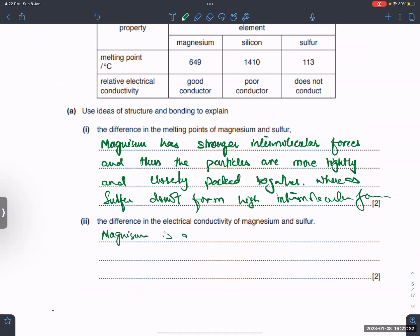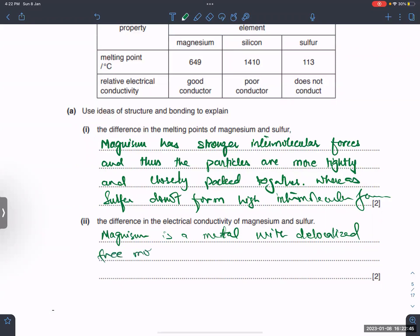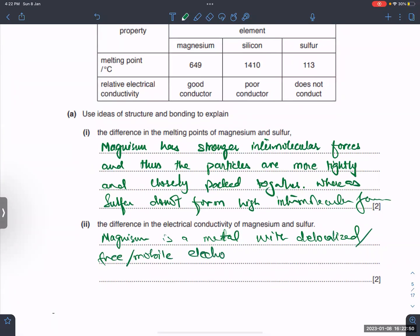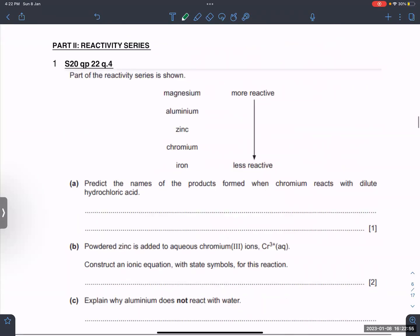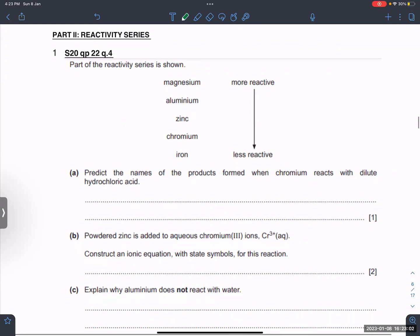To explain the difference in electrical conductivity between magnesium and sulfur: magnesium is a metal with delocalized free mobile electrons.